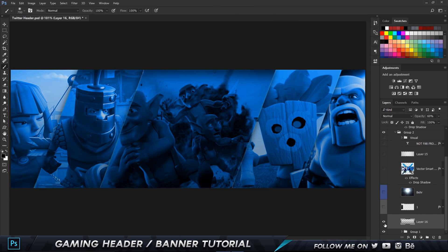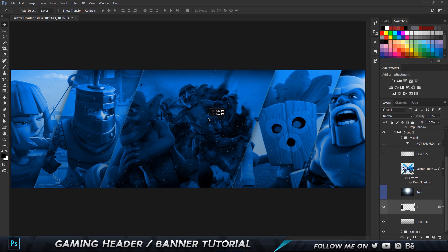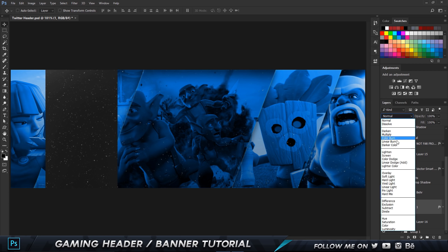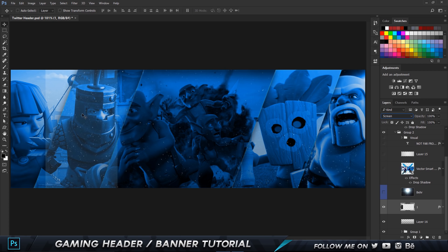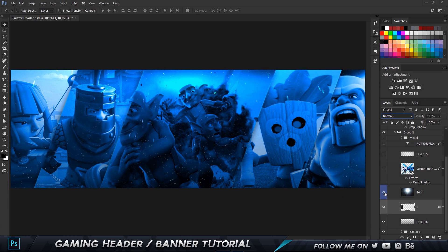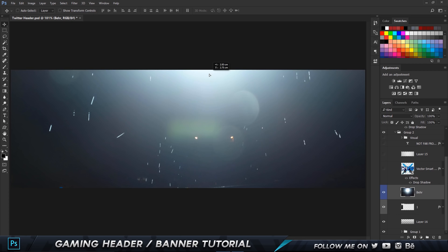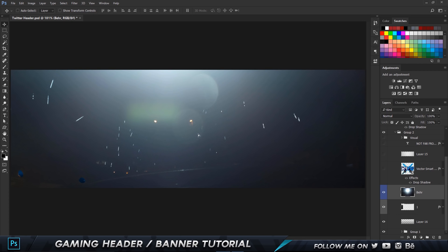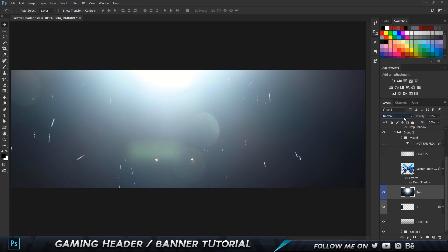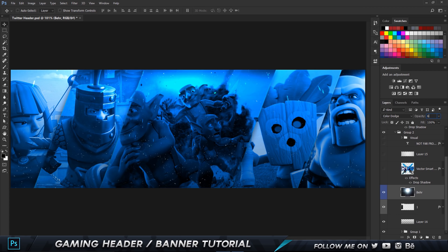Next, add particles — search for 'particle PNG' on Google and you'll find plenty. If the image has a black background, set the blending mode to Screen to remove the black and keep only the white dots. For lighting, I used a bright light image from Bearer Designs' lighting pack — I'll put a link in the description. Set its blending mode to Color Dodge, position it correctly, and reduce the opacity to around 60% for the right brightness.